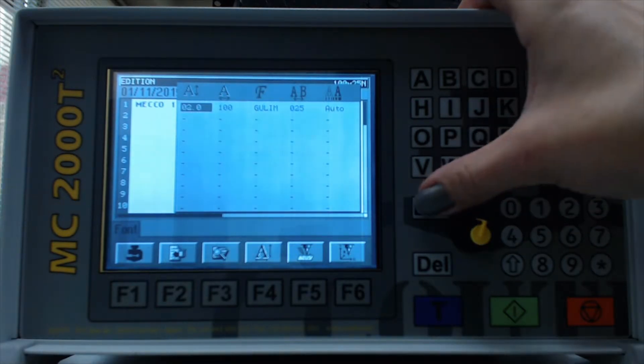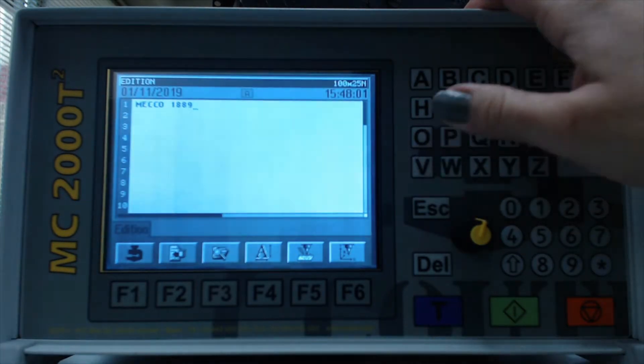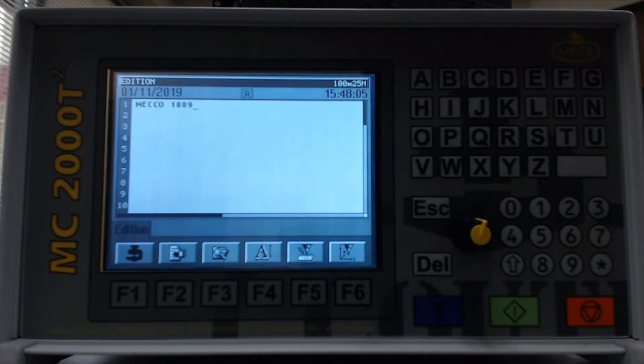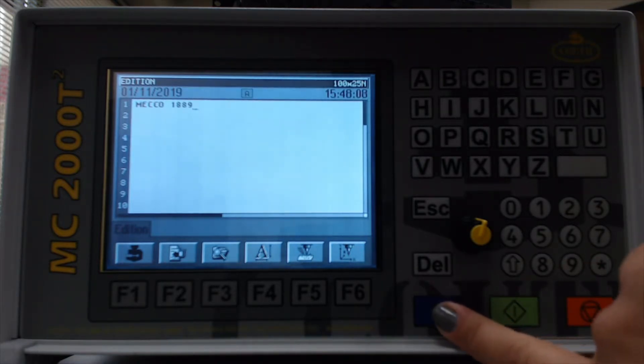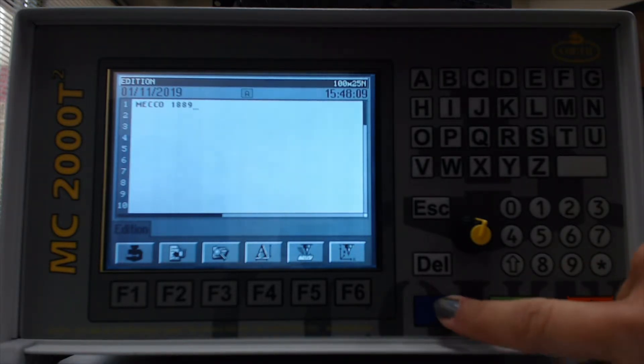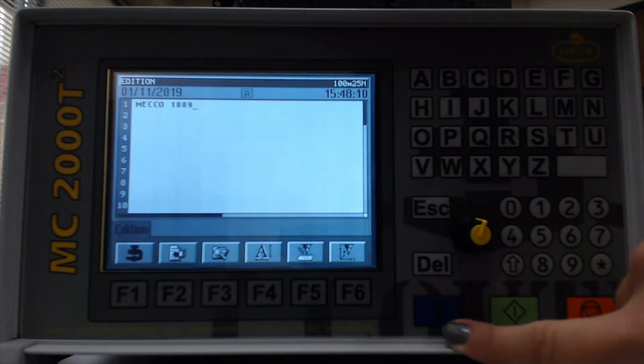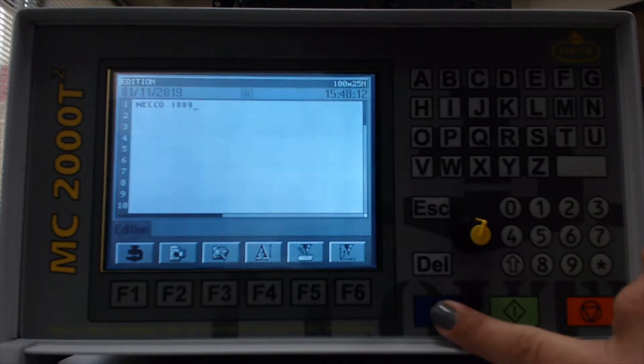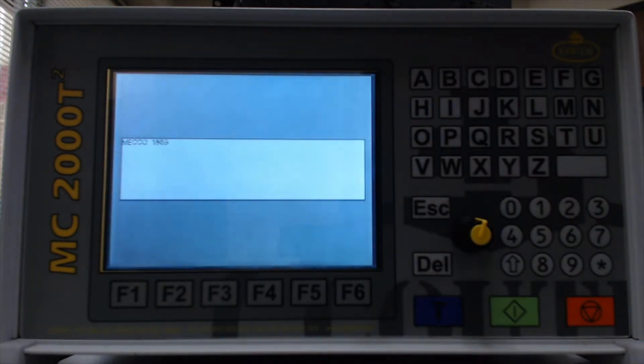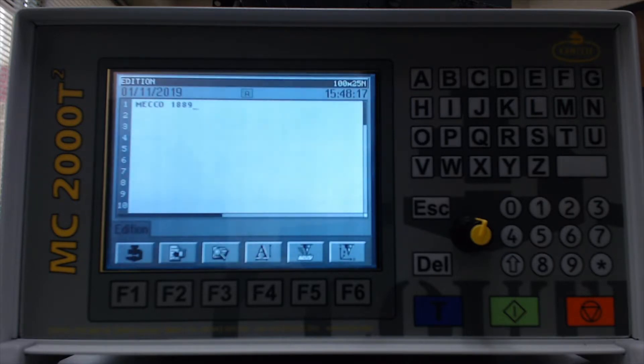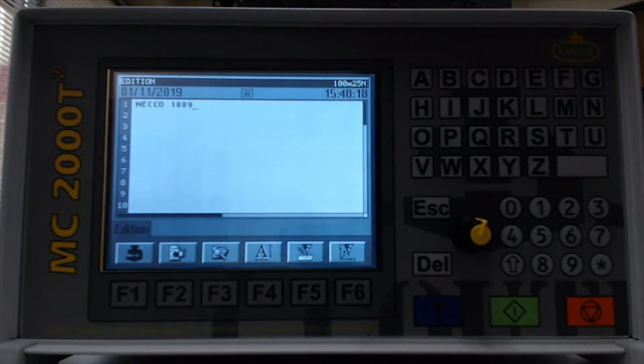Hit escape. And as you're making these changes, if you want to see what it looks like so far, you can hit the test button and it'll give you a preview. And your marking head will actually do a dry run of the mark.